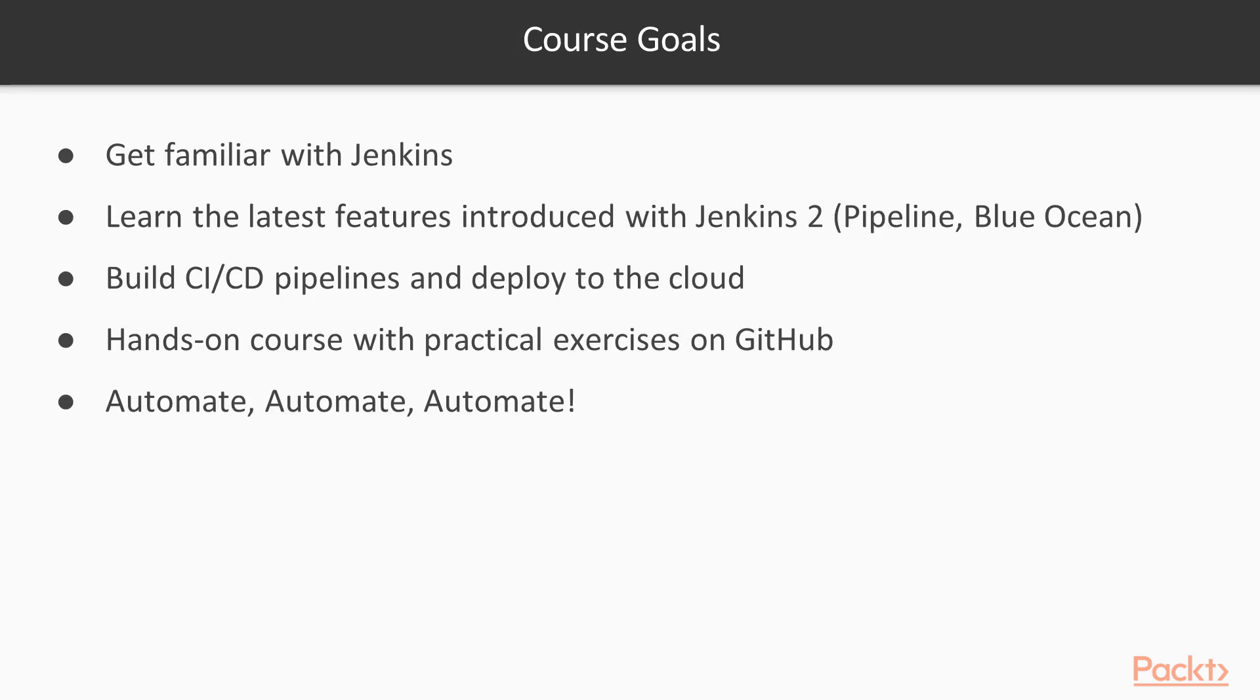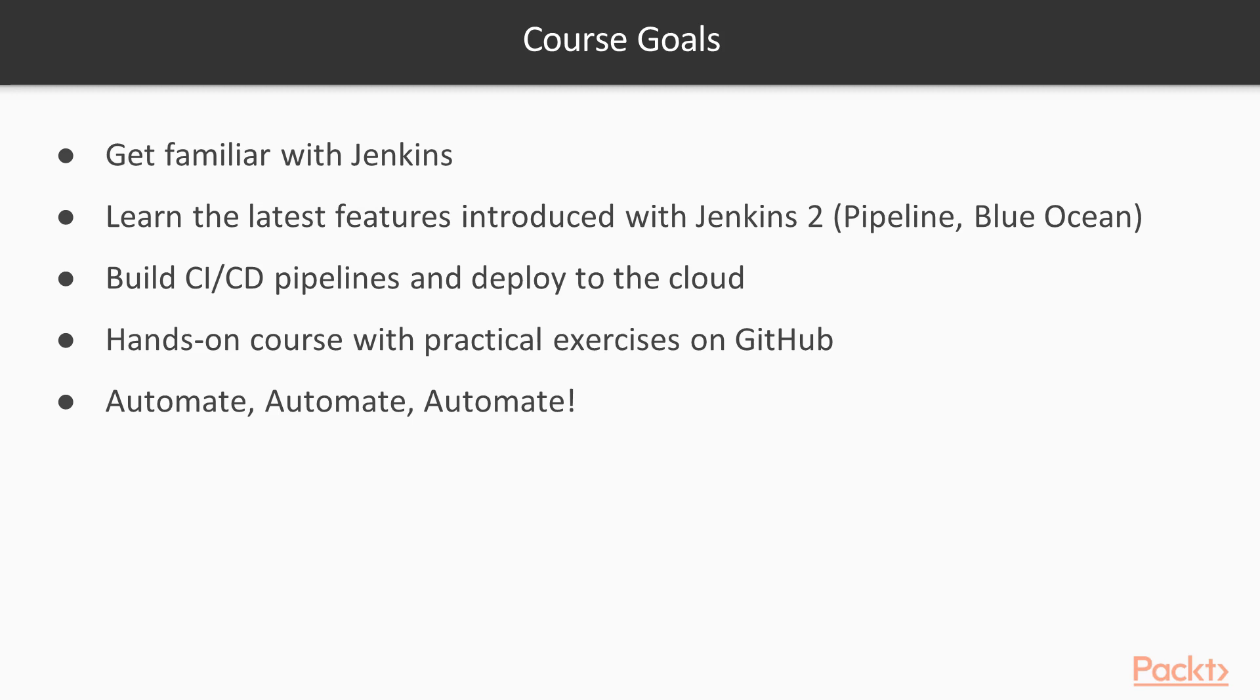The goals for this course are to get you up to speed with Jenkins, if you have never used it before, and learn the latest features introduced with Jenkins 2. This is a hands-on course, so expect to build CI/CD pipelines and deploy applications to the cloud. At the end of each section, there are exercises to practice and extend what you have learned, and solution and code samples are available on GitHub. The final goal of this course is to learn how you can use Jenkins to automate as much as possible.